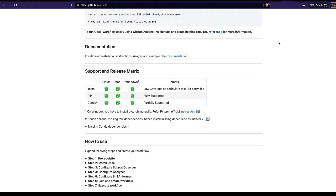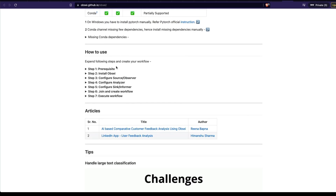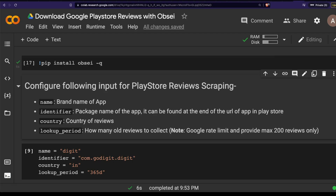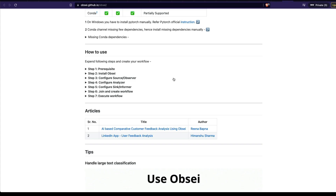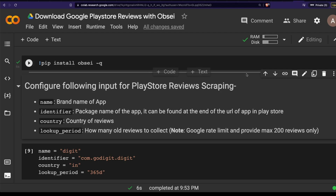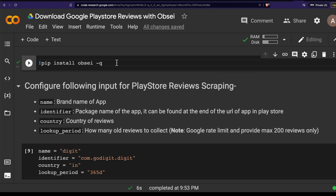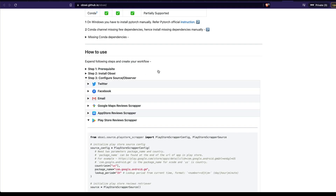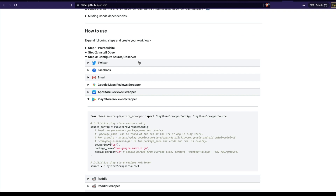Opsi follows a very simple workflow. The first step is you need to make sure that you have good computation. We're going to use Google Colab Notebook for the computation. The next step is you need to make sure that you have Opsi installed. I'm going to go to my Google Colab Notebook and trigger this Opsi installation. If you want to install Opsi from PyPI, all you have to do is pip install Opsi — I'm installing it in quiet mode. After installing Opsi, the next important thing is to configure the Opsi source or observer.